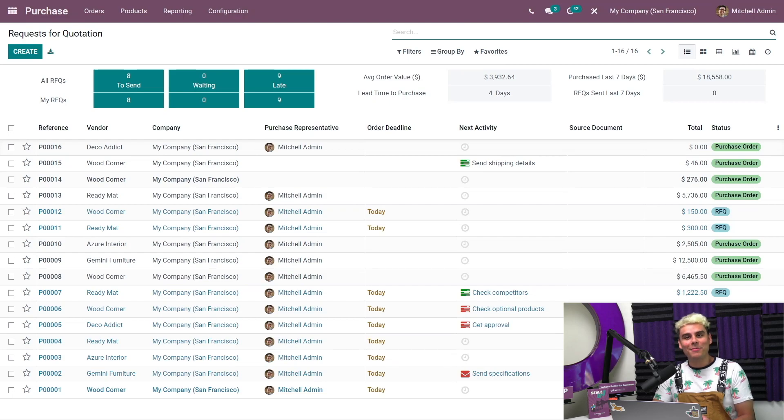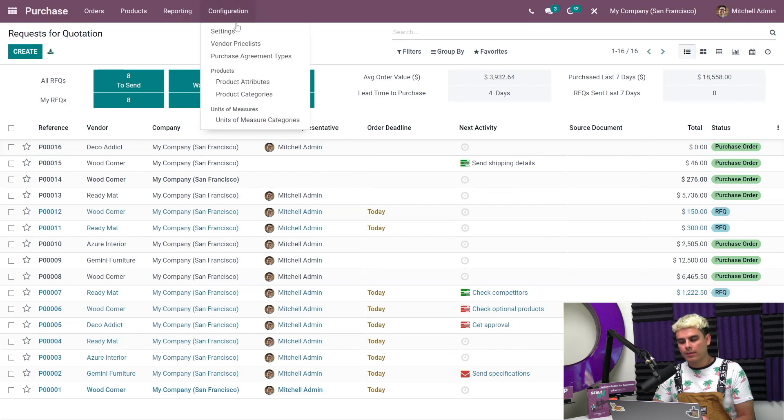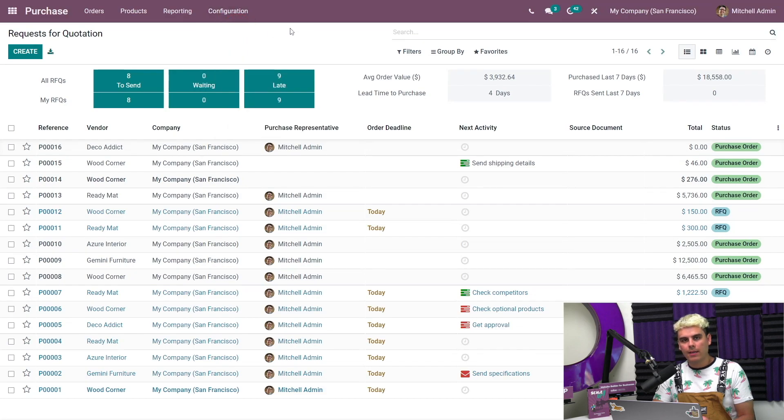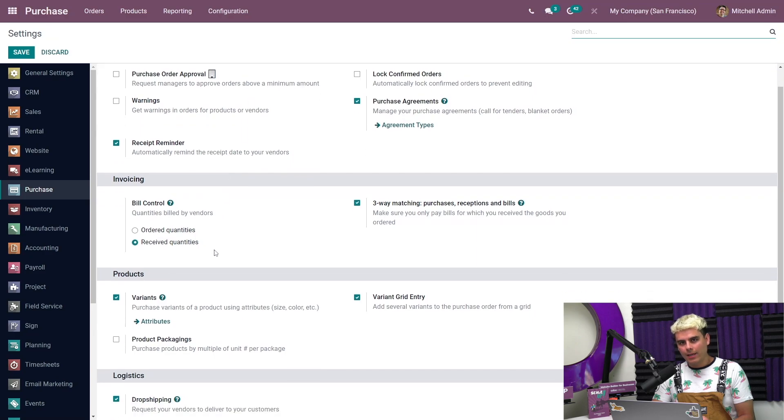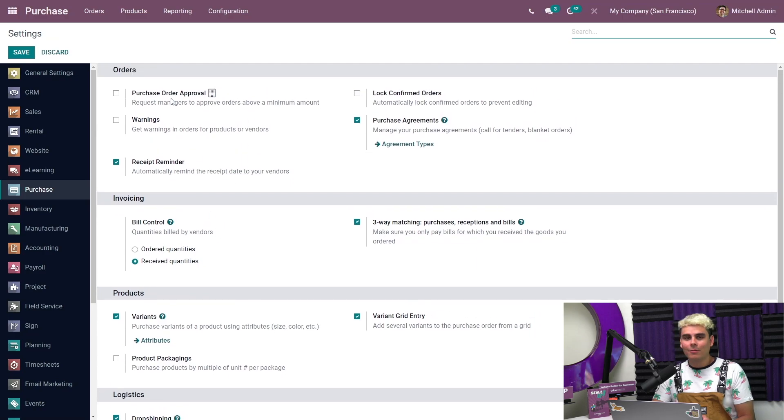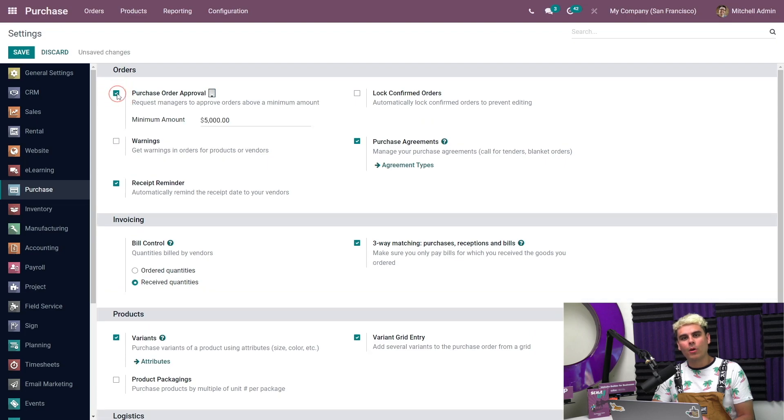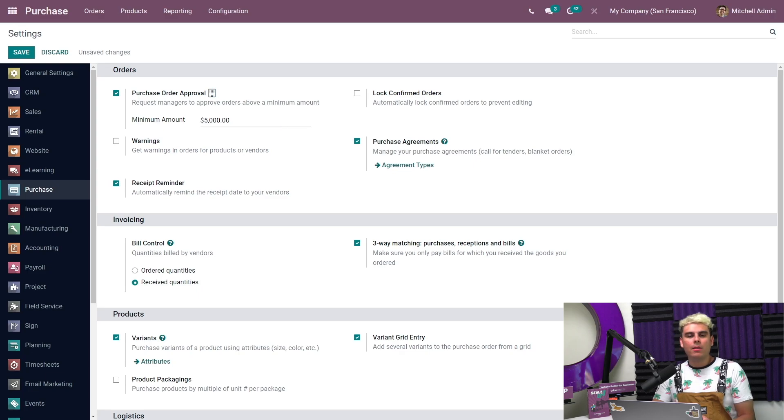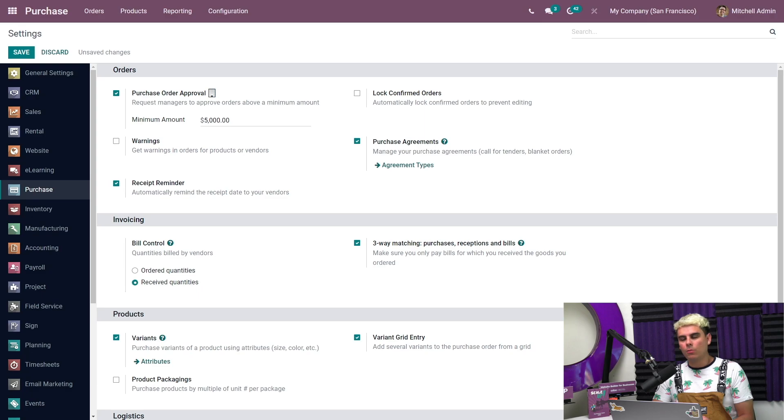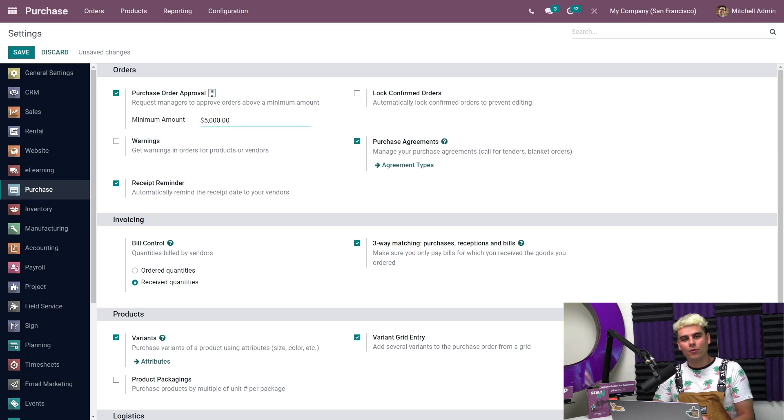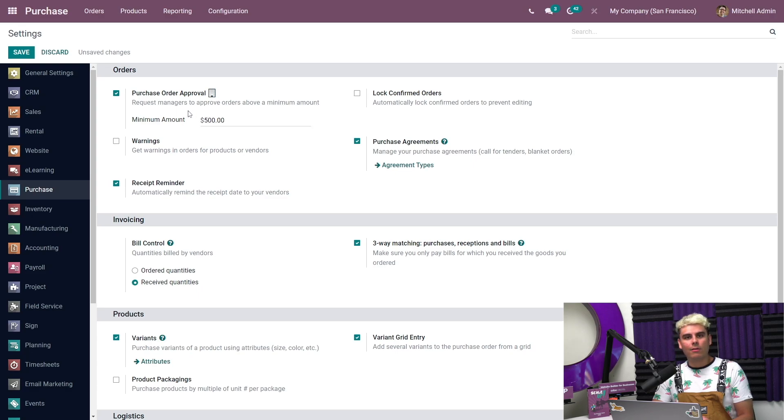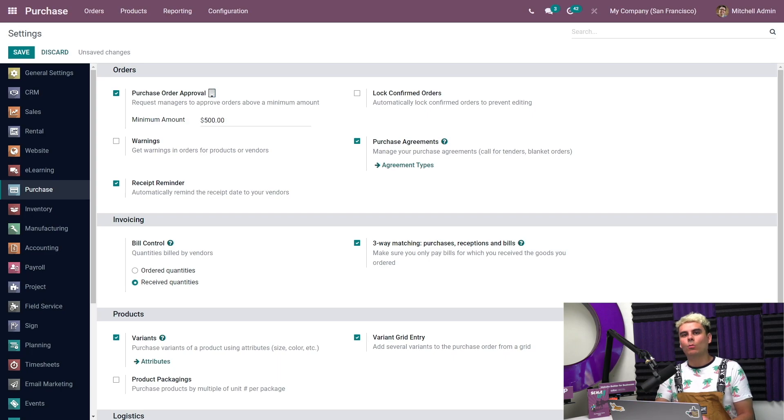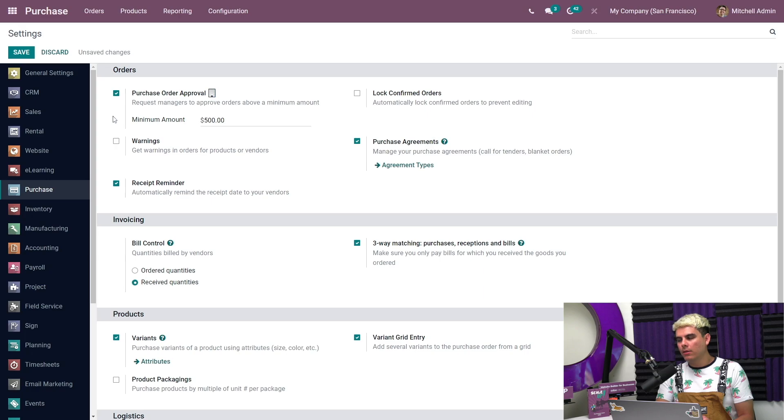To use approvals we need to go to the purchase app, and we're already here, so that's a little bit of time saver. Then we're going to head into Configuration and select Settings. We're going to go over here into Orders and enable purchase order approval for an order to require a purchase administrator's approval. That was a bit of a tongue twister. Then we're going to set the minimum amount to half a grand, so $500. If a user creates an RFQ that's $500 or higher, it requires administrator approval. Everything looks good here.